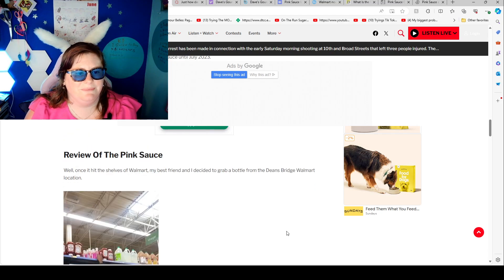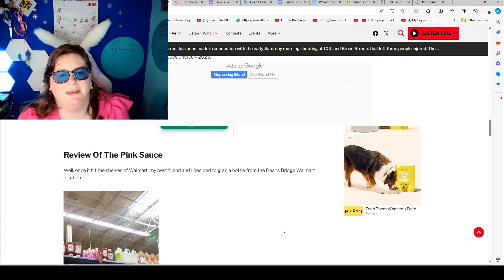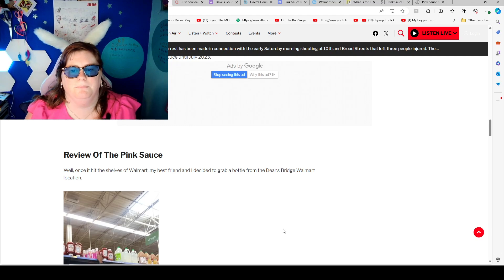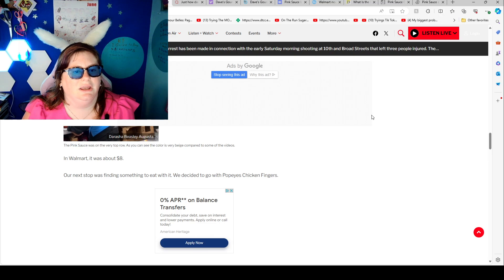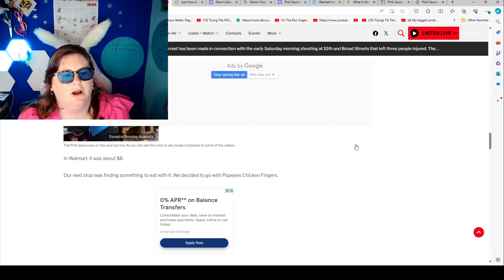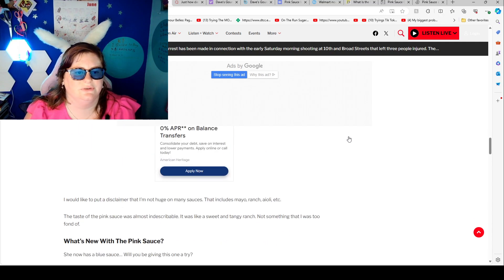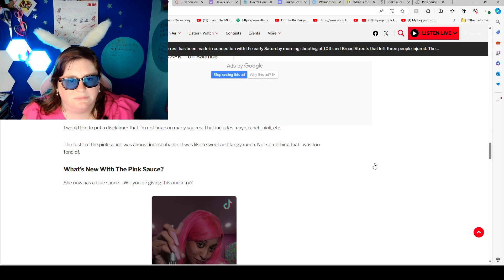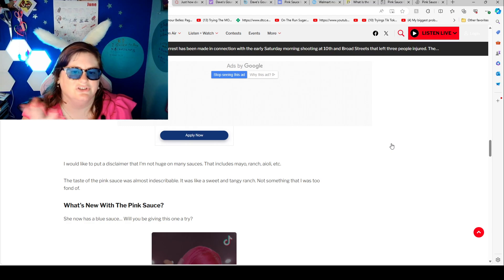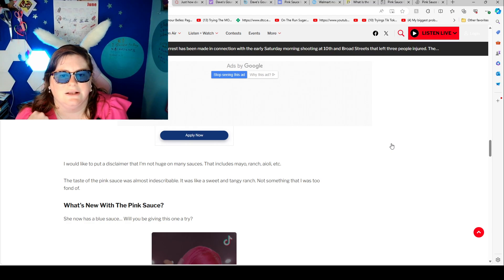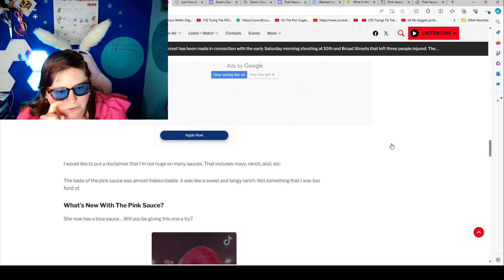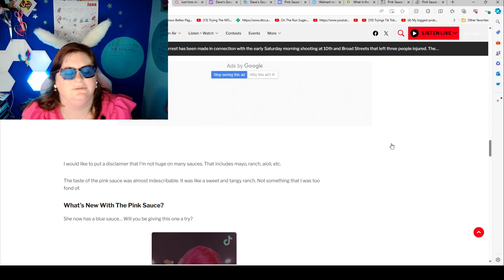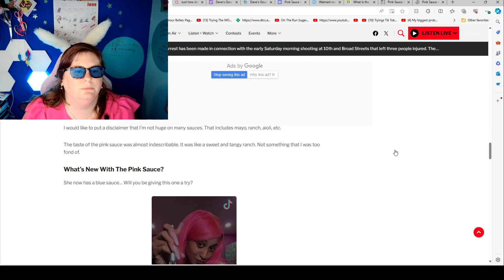Reviews of the pink sauce. Once it hit shelves of Walmart my best friend and I decided to grab a bottle from the Birkenbridge Walmart location. In Walmart it was about $8. Our next stop was finding something to eat with it. We decided to go with Popeye's Chicken Fingers. I like to put a disclaimer that I am not a huge fan of many sauces. This is the person that reviewed it. That includes mayonnaise ranch, etc. The taste of the pink sauce was almost indescribable. It was like a sweet and tangy ranch, not something that I was too fond of.